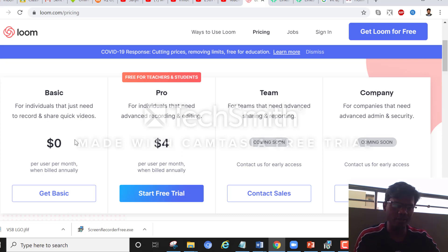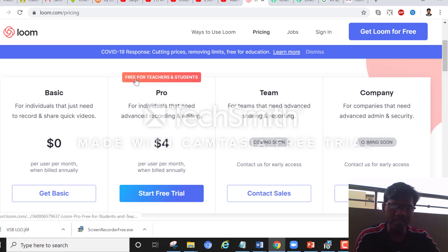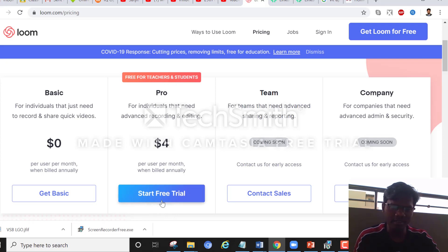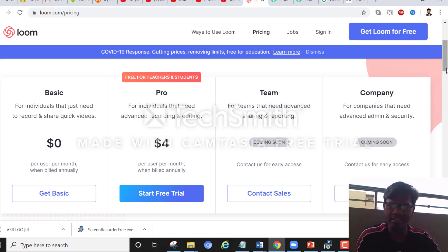If you want more, there's Loom Pro — and you can see it's free for teachers and students, which is an amazing thing. You can start it as a free trial. I've been using it and it's a wonderful tool. We need to thank the founders of this organization, based out of the US — they're doing an amazing job.